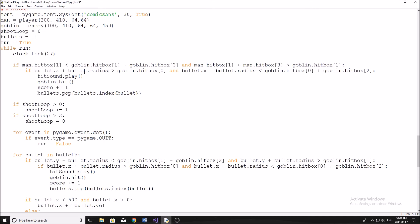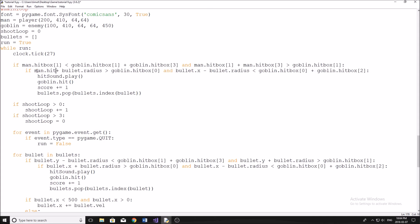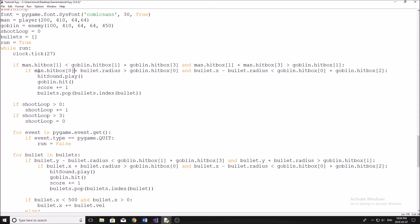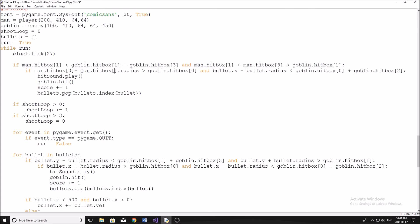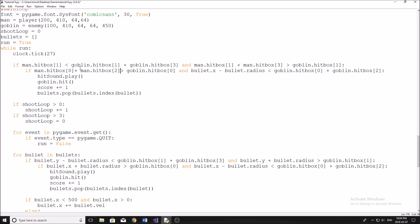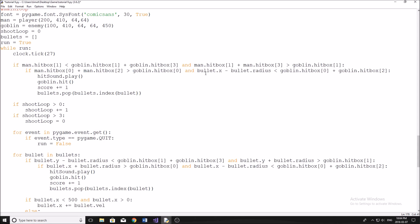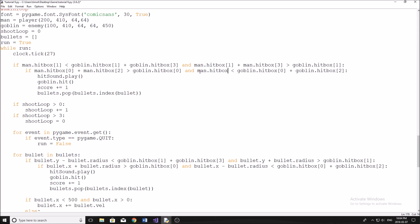Same thing here, we're going to just do man.hitbox zero, we're going to say plus man.hitbox two, and that's going to be our width. I'll get a space here, fix that. And then here, same thing, we're just going to replace this all with man.hitbox zero. Now that should be everything.